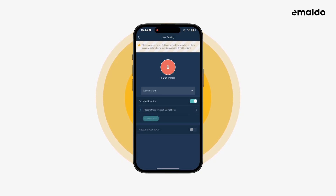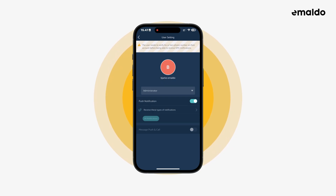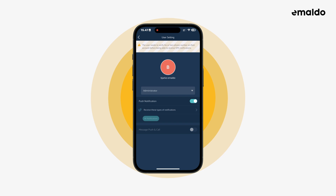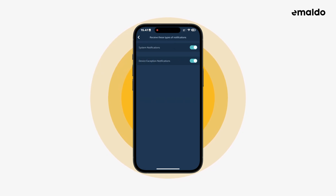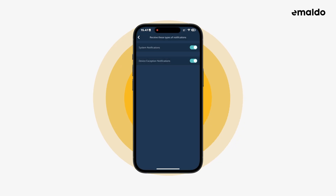Below we have two different kinds of notifications. The first one is push notifications, which are the notifications you get on your phone from the Amaldo app. If enabled, you can change the different kinds of notifications you receive by clicking here. You can turn on or off the two different types of notifications.